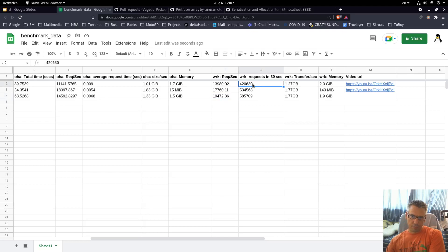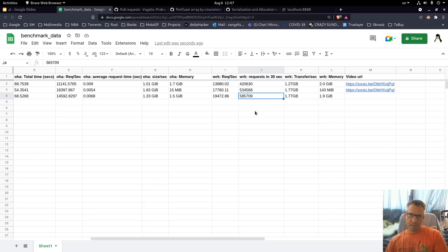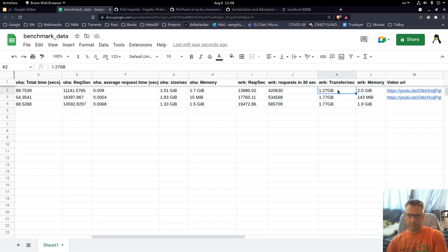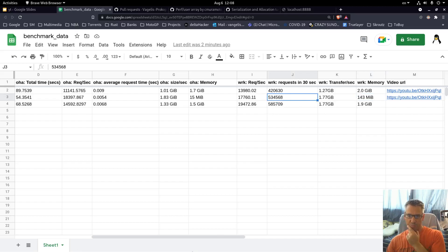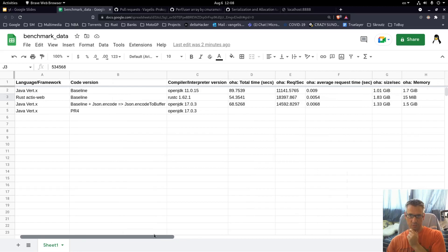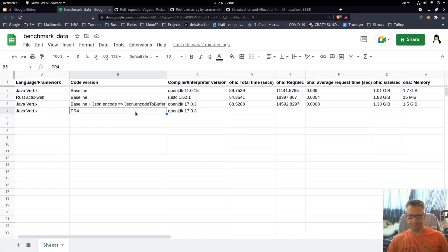Requests in 30 seconds: 585,709 — a very big improvement and we outperform Rust too. Transfer per second shows improvement compared to the baseline, matching Rust's transfer per second. Memory is 1.9 gigabytes compared to 2 gigabytes before, while Rust uses 143 megabytes, but the performance is getting up to par and even better with wrk compared to Rust. I am impressed.